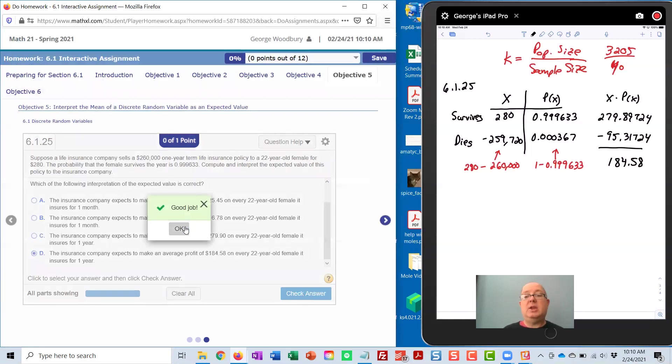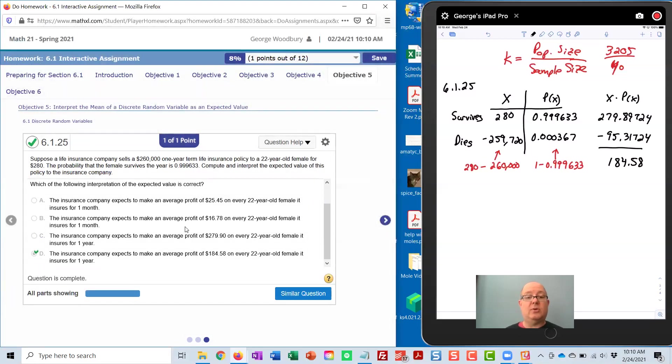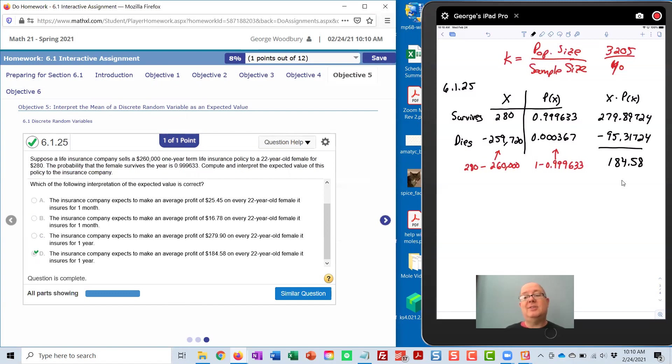Now, on any one particular trial, they're either going to earn $280 or they're going to lose almost $260,000. But on average, if we repeat this over and over again, this is the expected value of that policy. This is the mean of the policy.